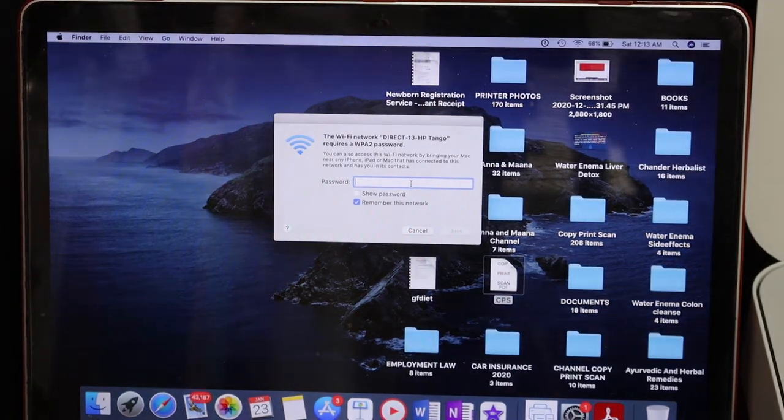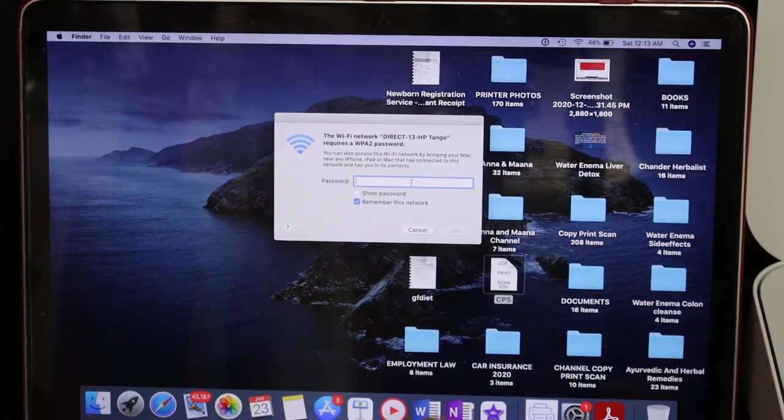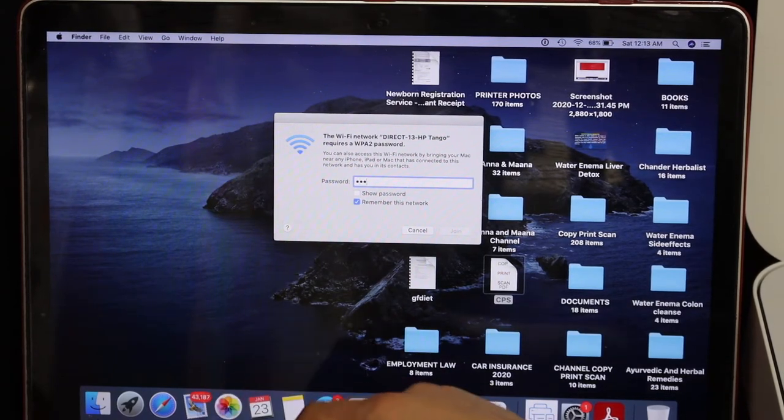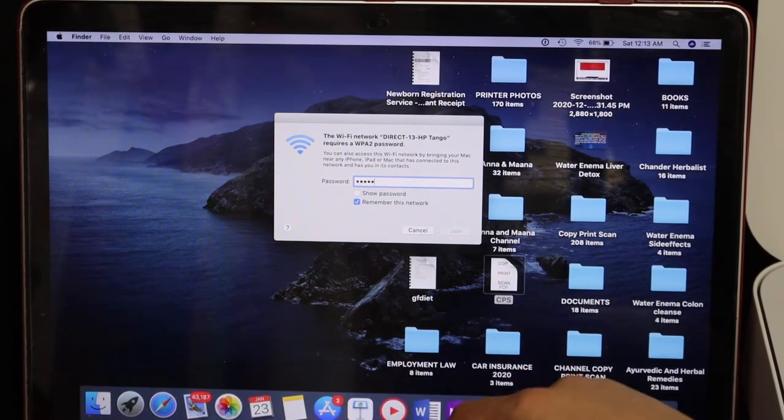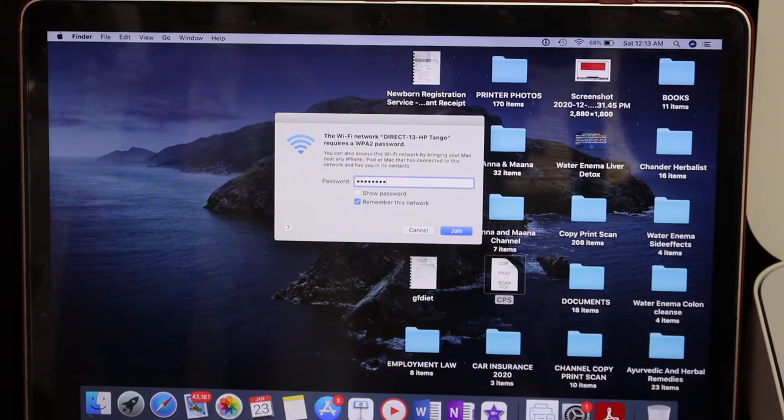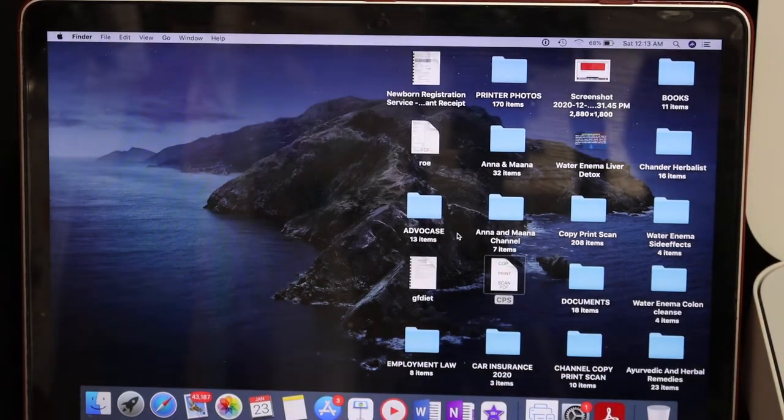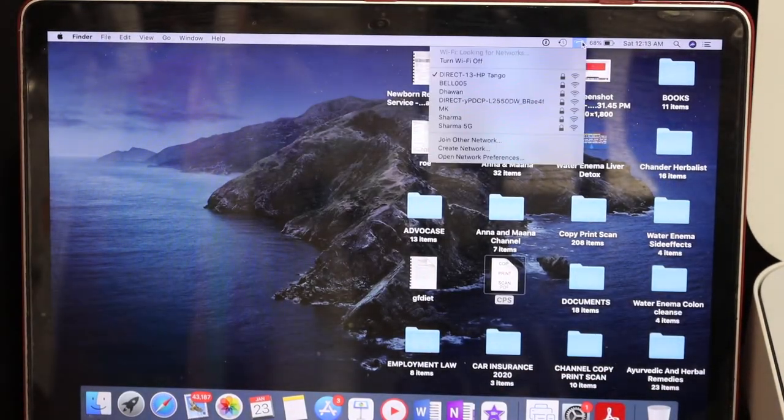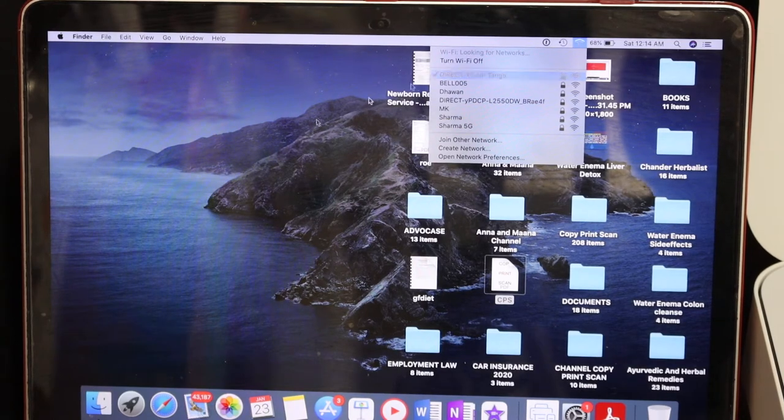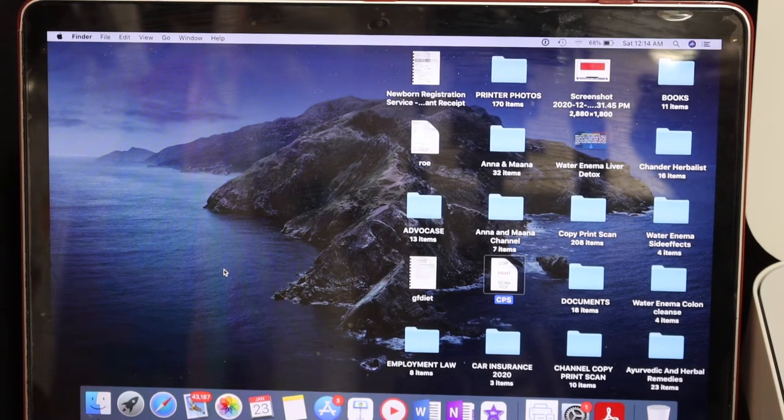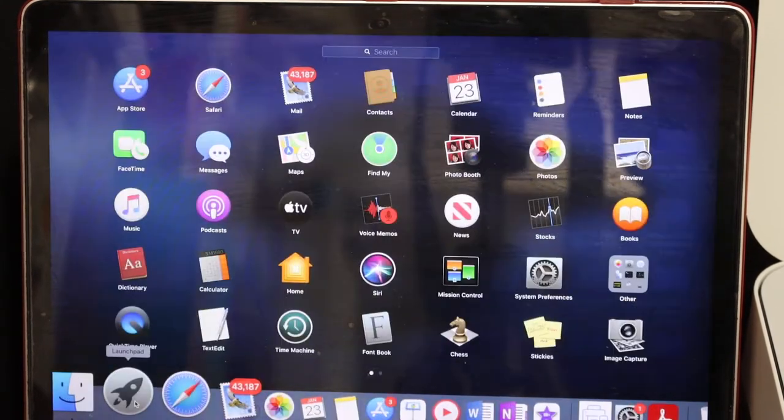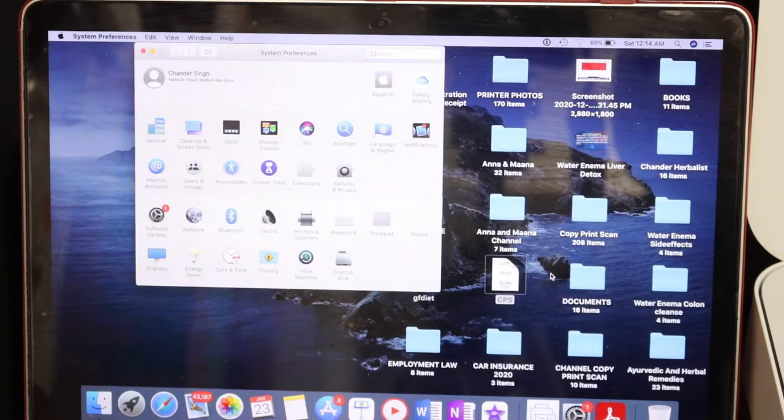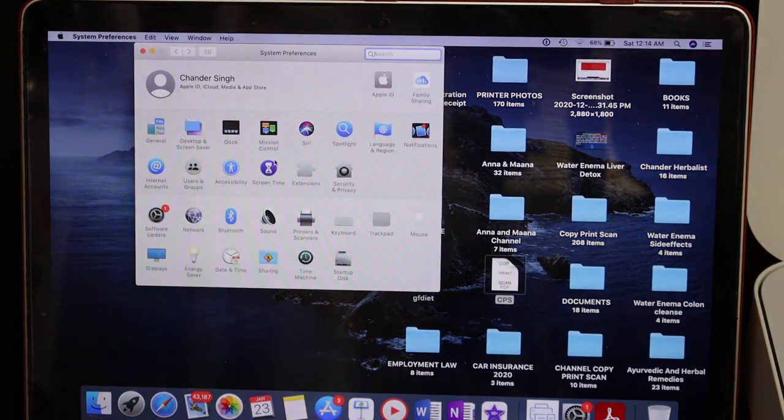Enter the password as displayed on the page, and once you enter it, click the join button. You will see your network is connected with the printer. Now open the settings for this printer—that is, the system preferences.